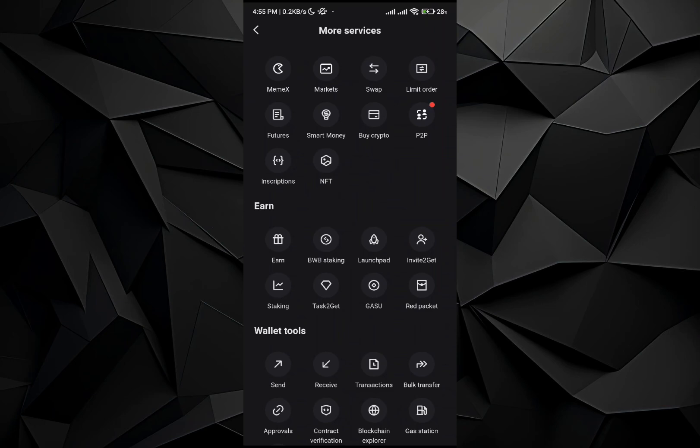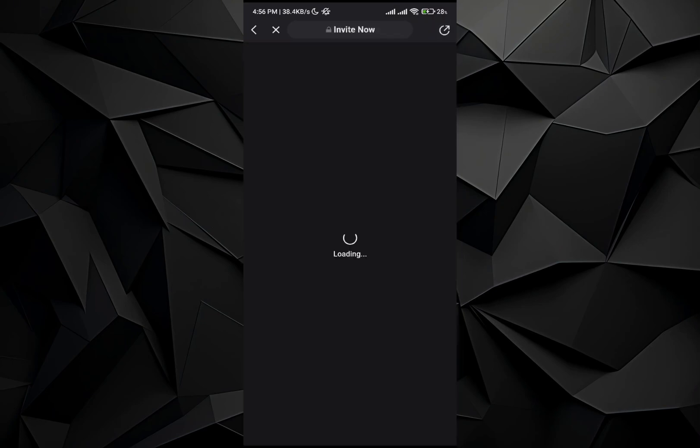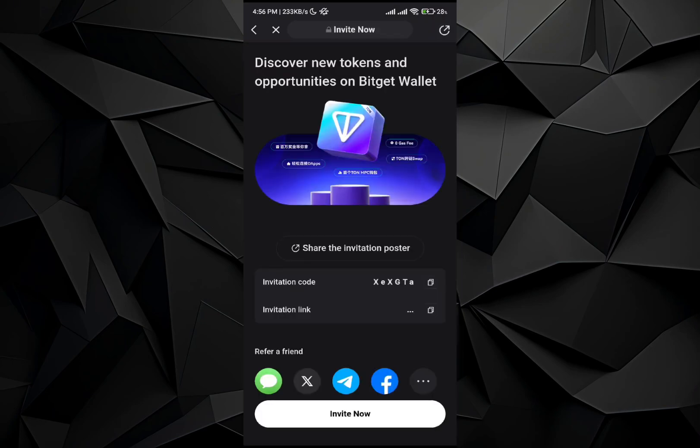You will need to select the invite to get option. Once you go to invite to get, you will be redirected to the Bitcat wallet line. So here, wait till the application totally boots up.